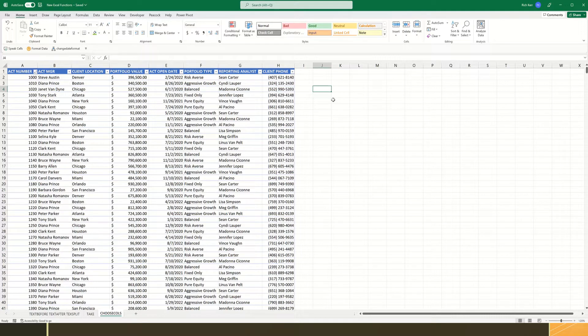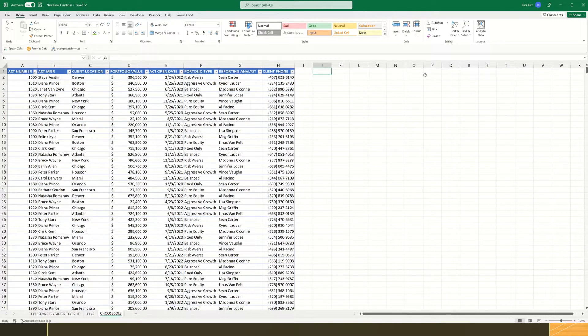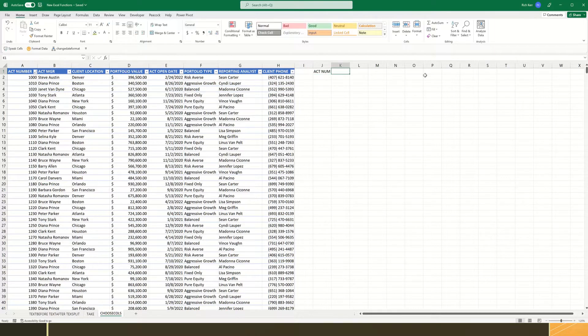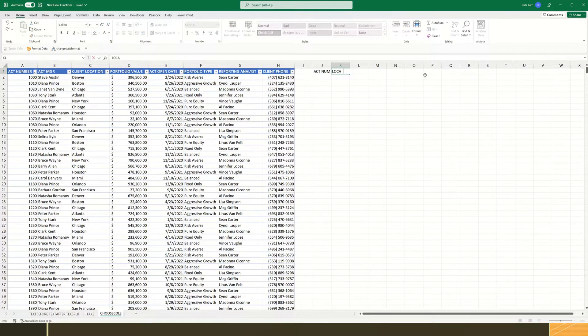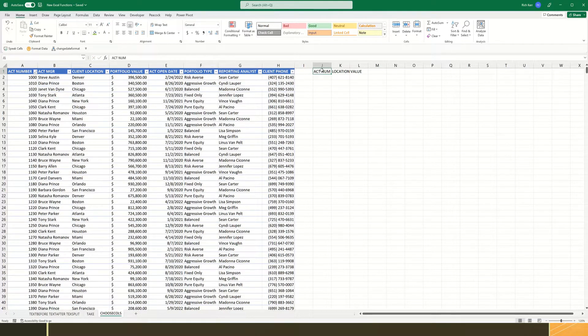First, let's look at how I can select just the account number, the location, and the portfolio value from that original dataset. I'm just going to skip a column and type in a couple of headers here, so I'll do account num as a column heading, location, and we'll do value. And then maybe I'll give a different color heading to those cells.